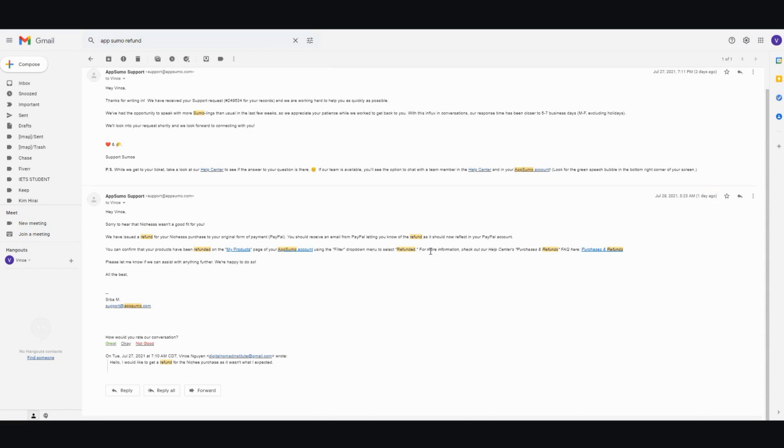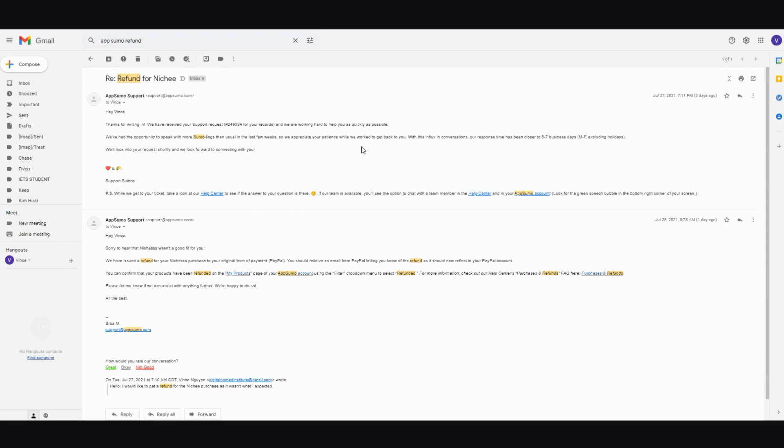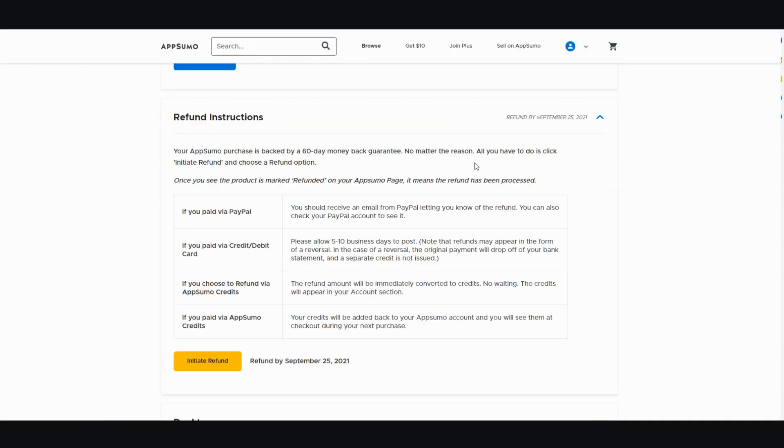So basically that's the whole process. And then once I received this one, I checked my PayPal account. And sure enough, I did receive the funds completely. No questions asked. So my experience with this whole refund process is that it's been great.